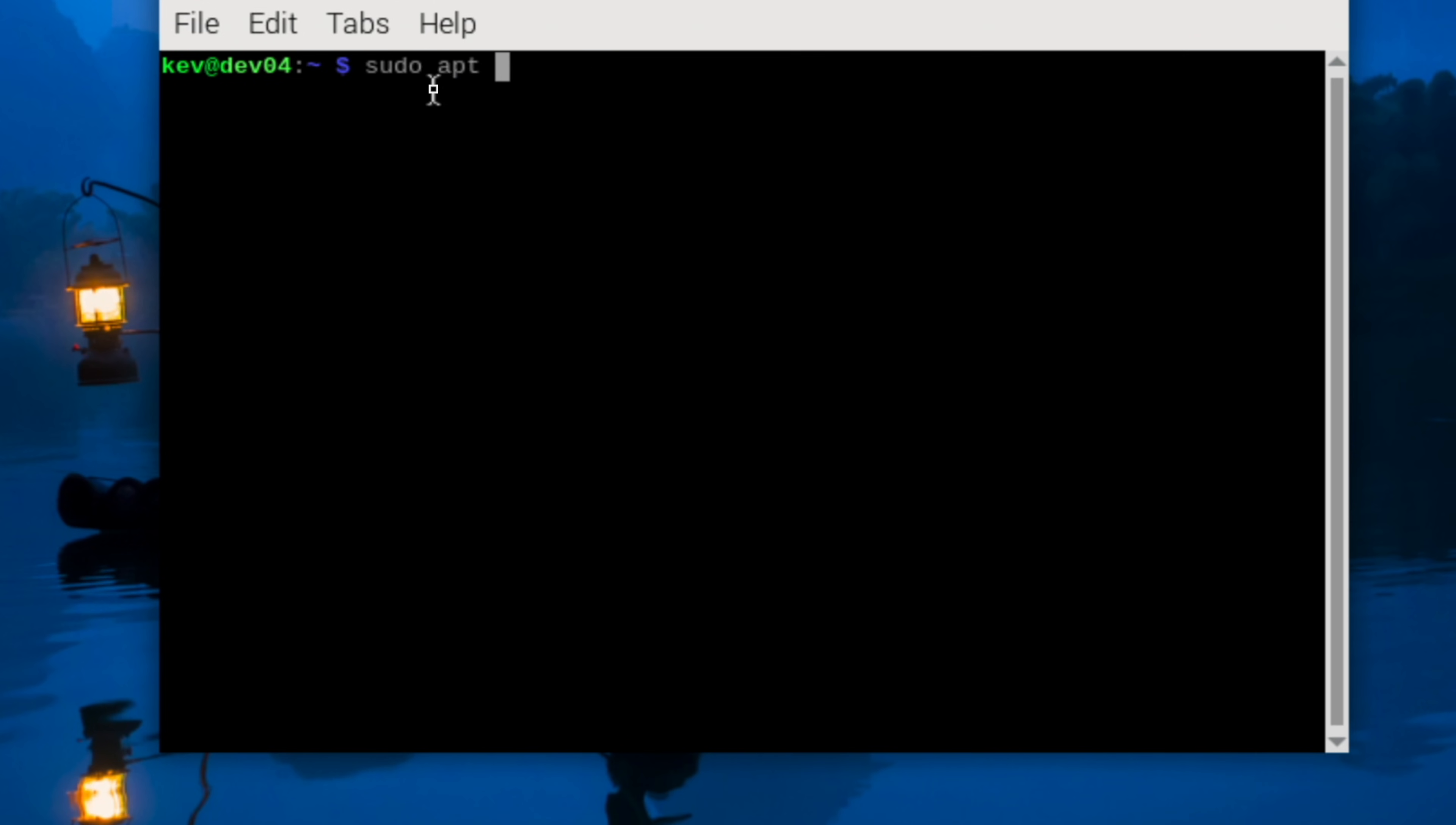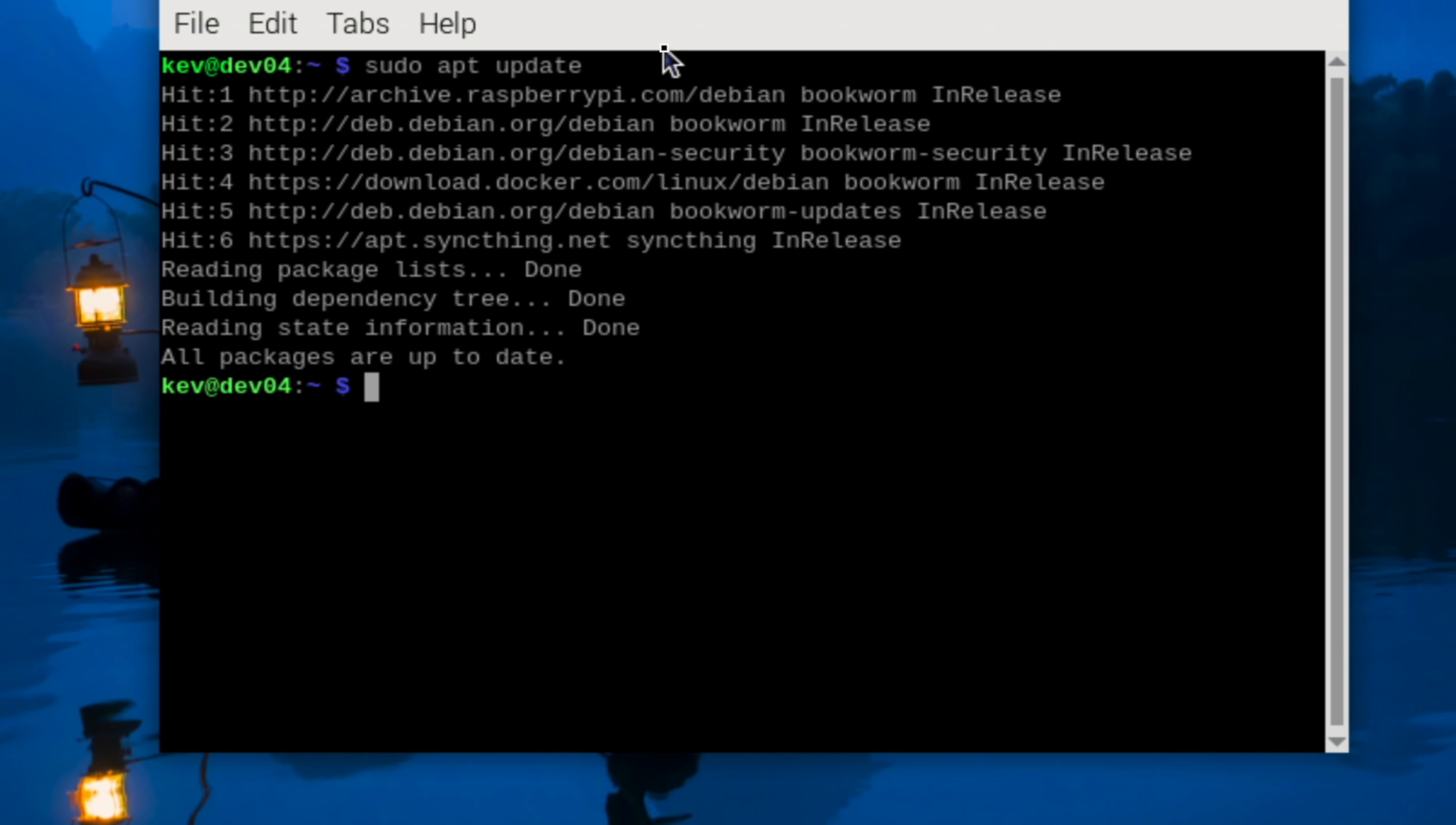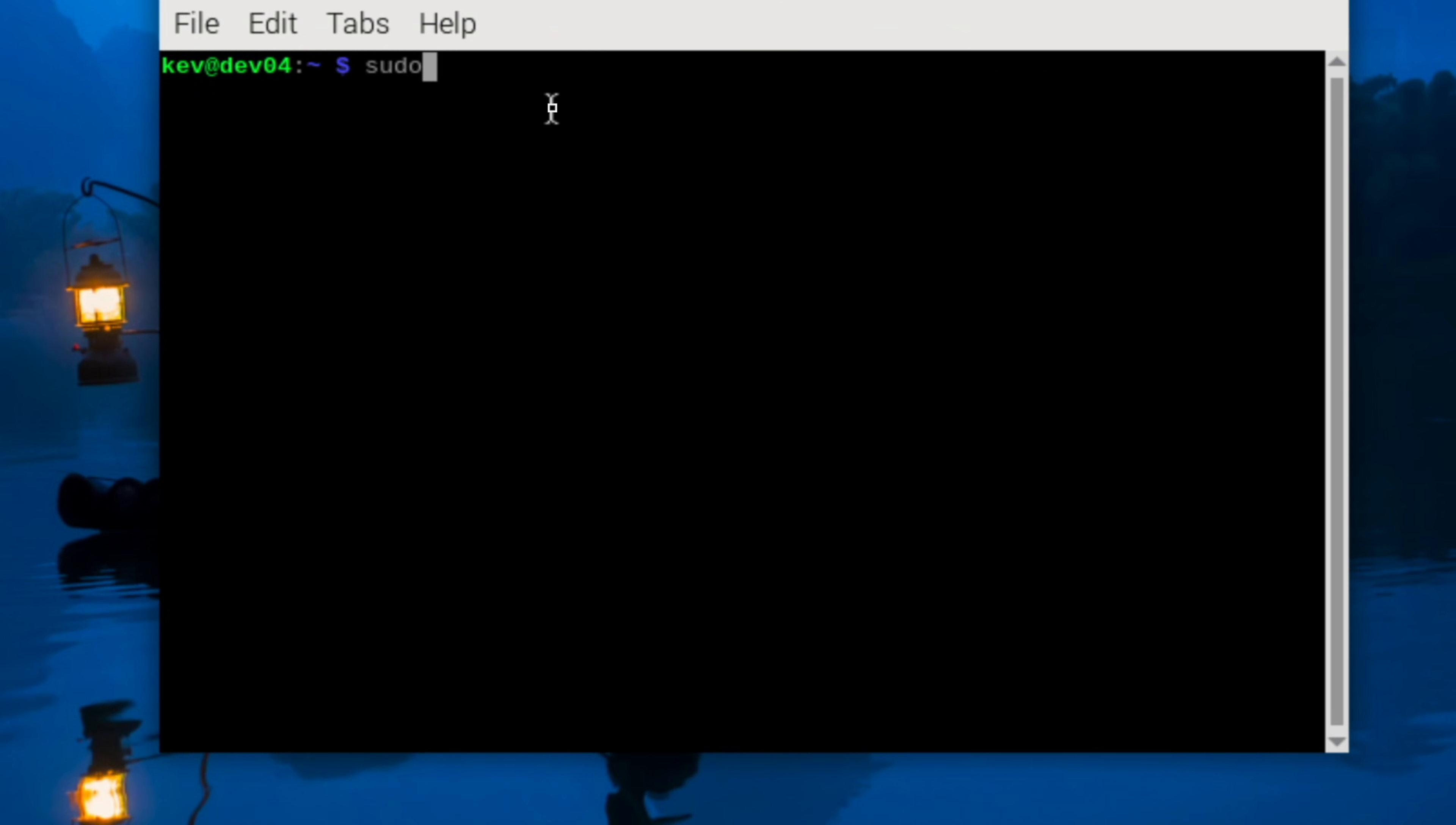The first thing we need to do is make sure our Raspberry Pi is up to date by doing sudo apt update. We can also do sudo apt upgrade once this is complete to install any updates. The dash y just automatically installs them. We're also going to remove any other packages that are not needed.